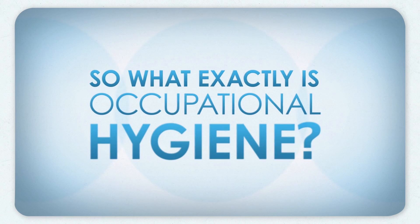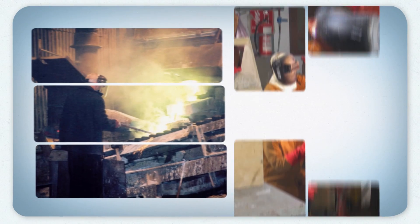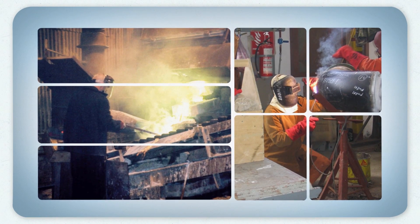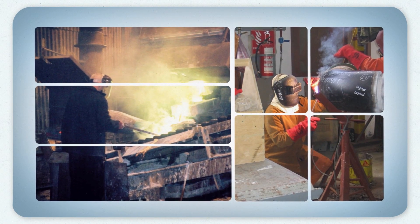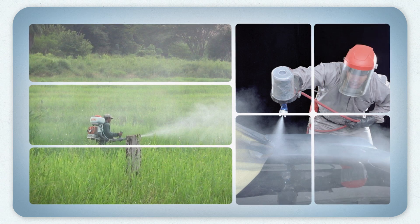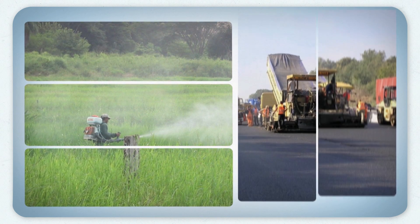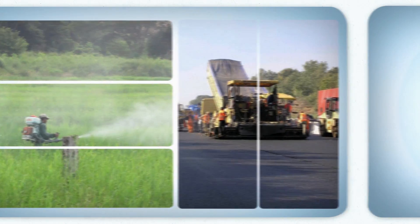So what exactly is occupational hygiene? Occupational hygiene is a scientific discipline that is all about people. It is about protecting them and keeping them healthy and safe at work, no matter what they do.